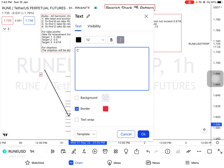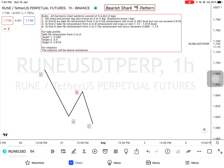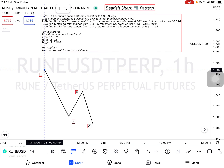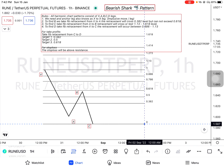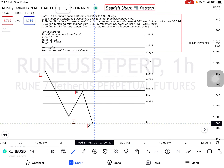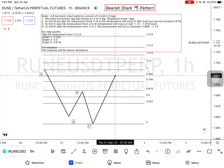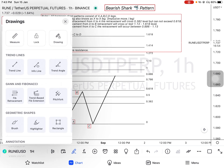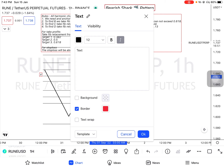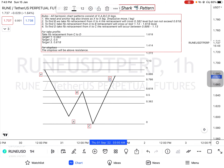We now have our C leg. Rule number four: to find D, we take Fibonacci retracement from X to C. The retracement will occur between 0.886 and 1.13. It has two reversal zones — one at 0.886 and the other at 1.13.